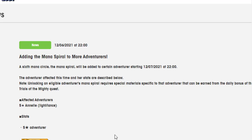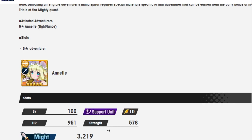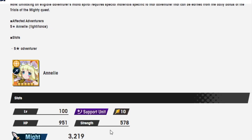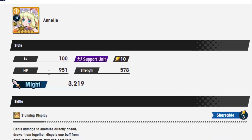There's a brand new Mana Spiral coming out for... oh man, I really do not want to pronounce her name because it's going to sound so wrong. Anelli? Let's go with Anelli? No, that doesn't sound any better. Ann Lee, there you go. Her name is Ann Lee.